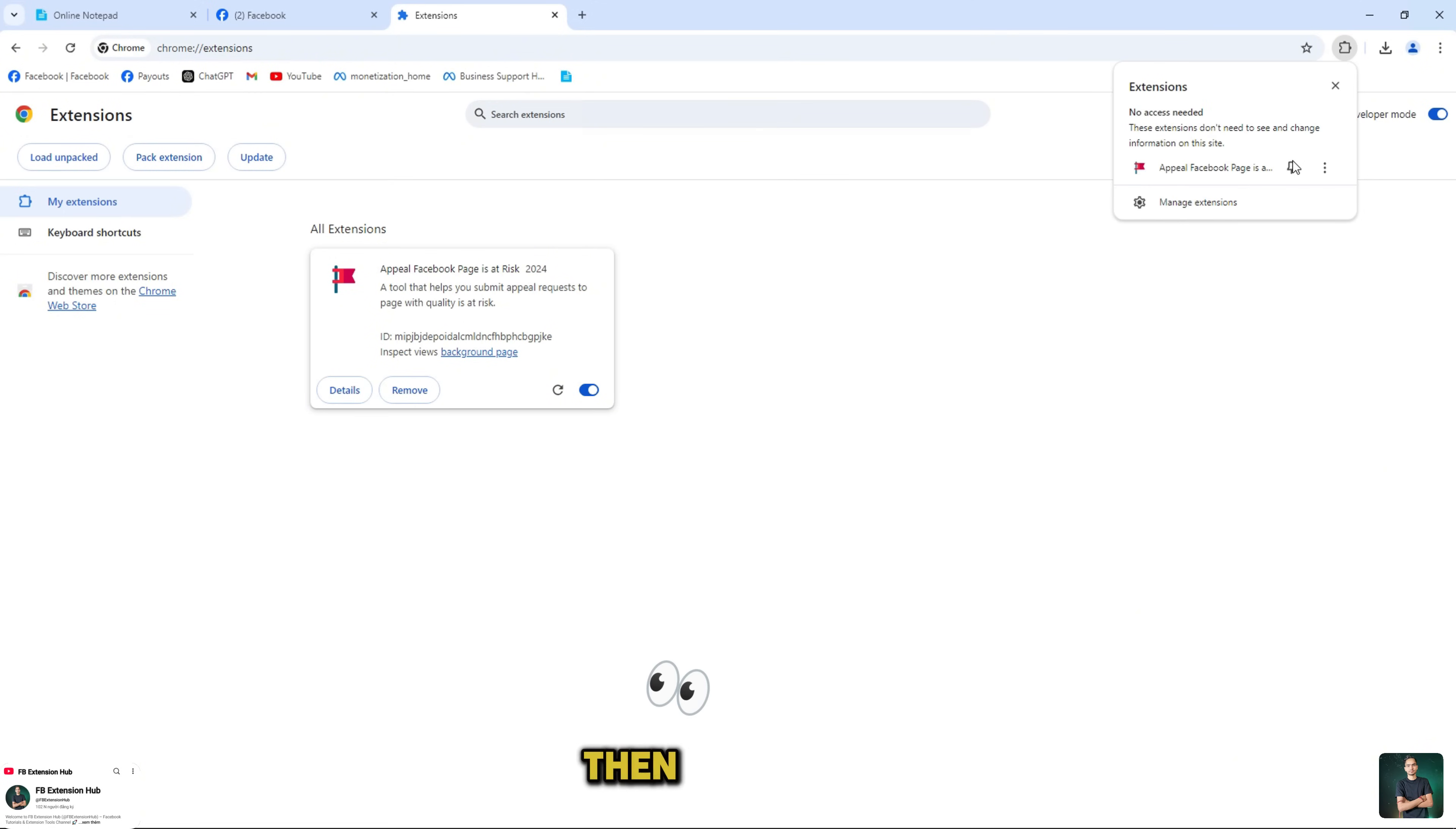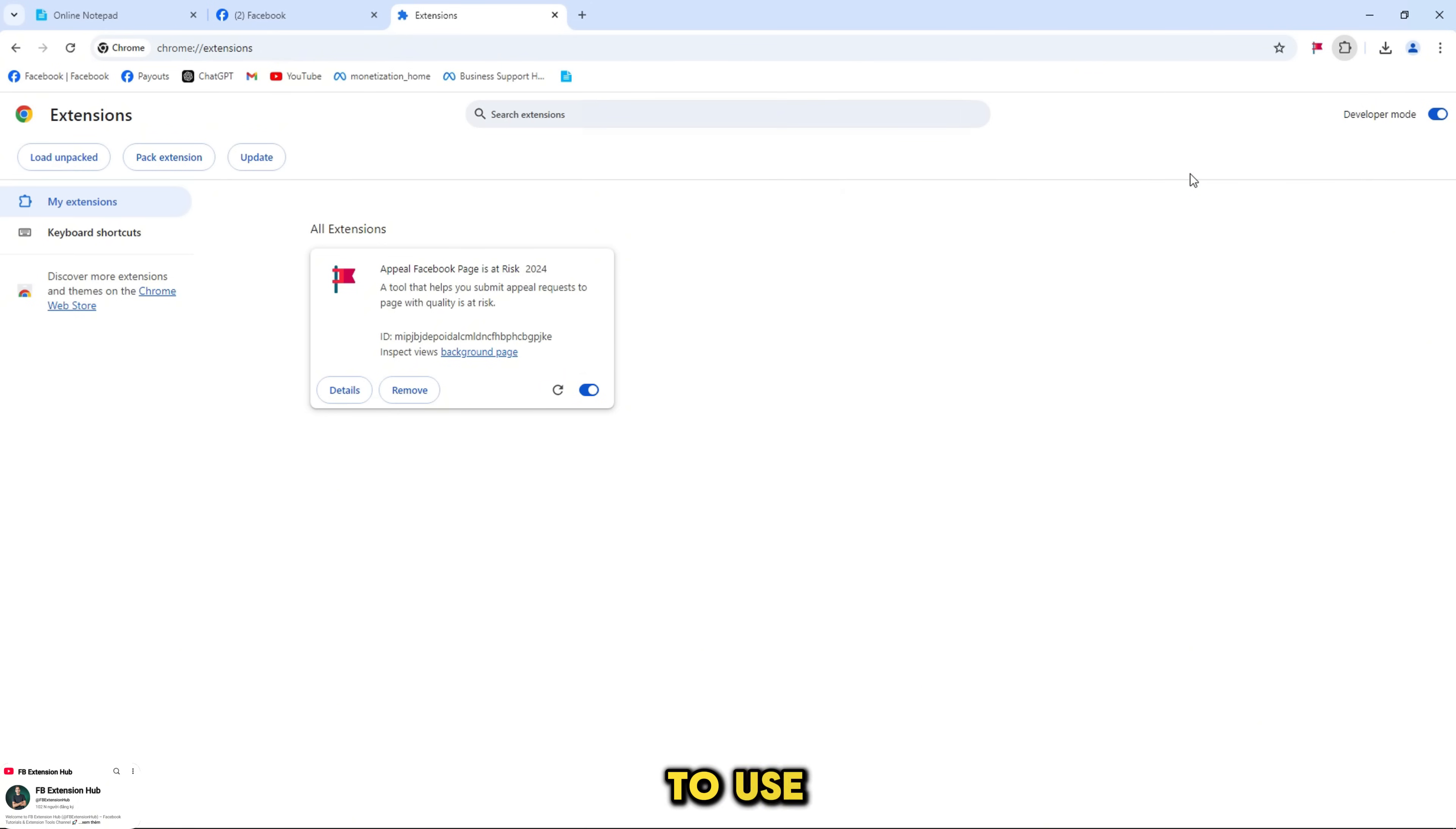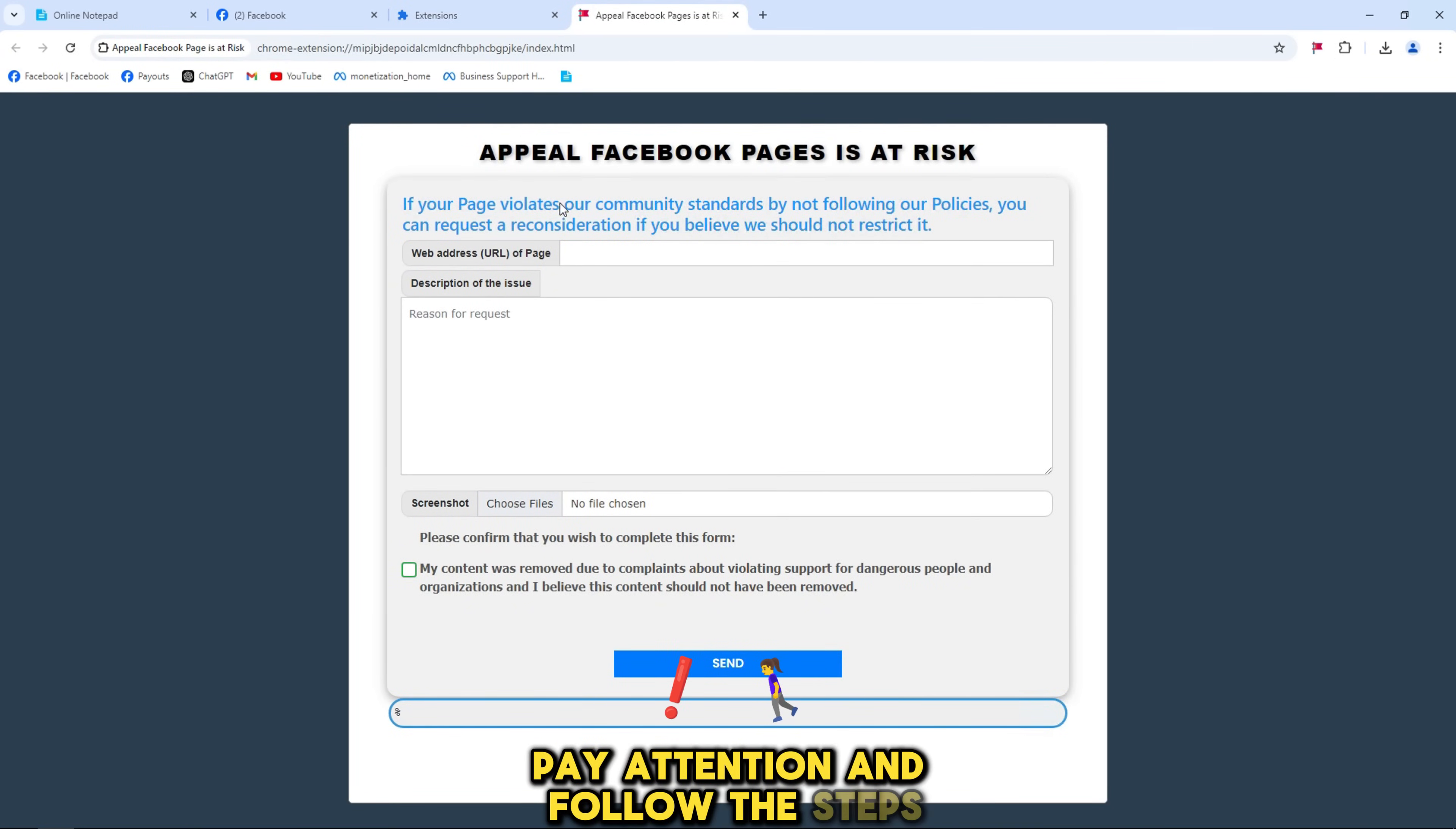Then look on the right screen, click on the extensions page icon to use, this is the important part. Pay attention and follow the steps.